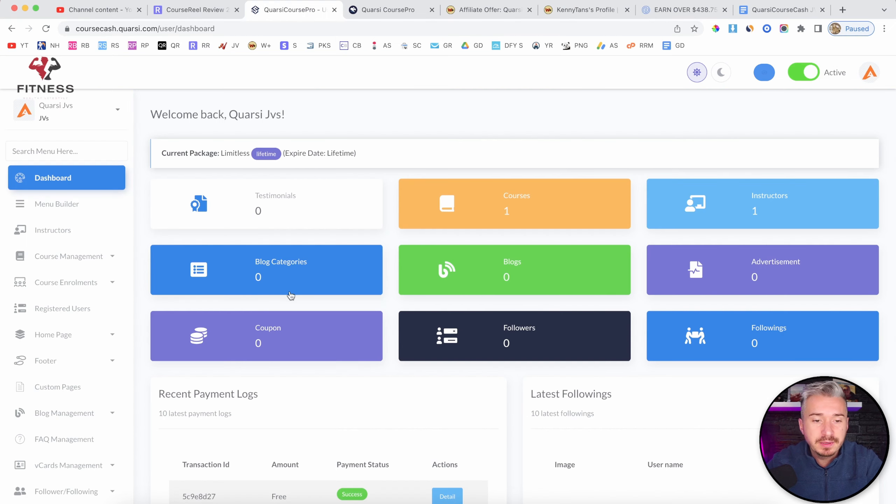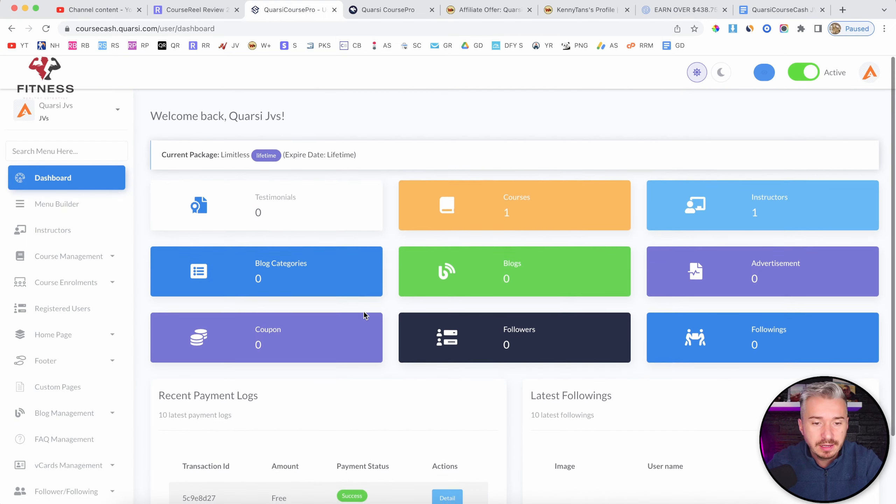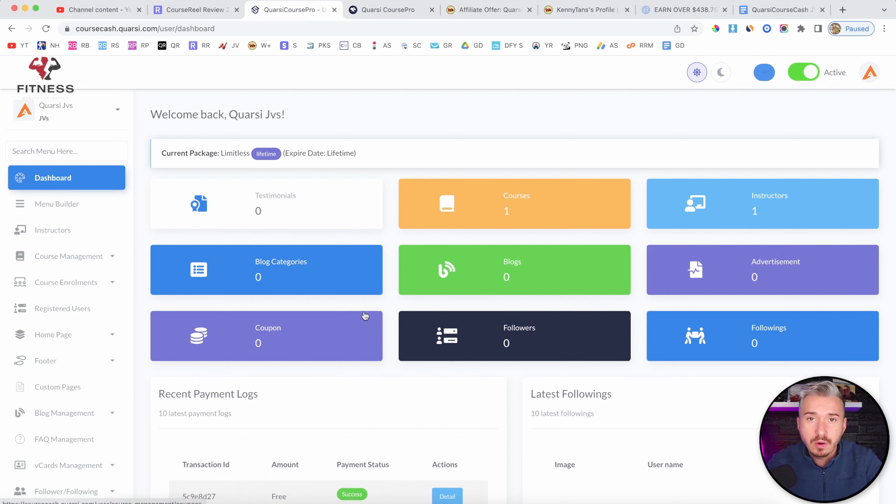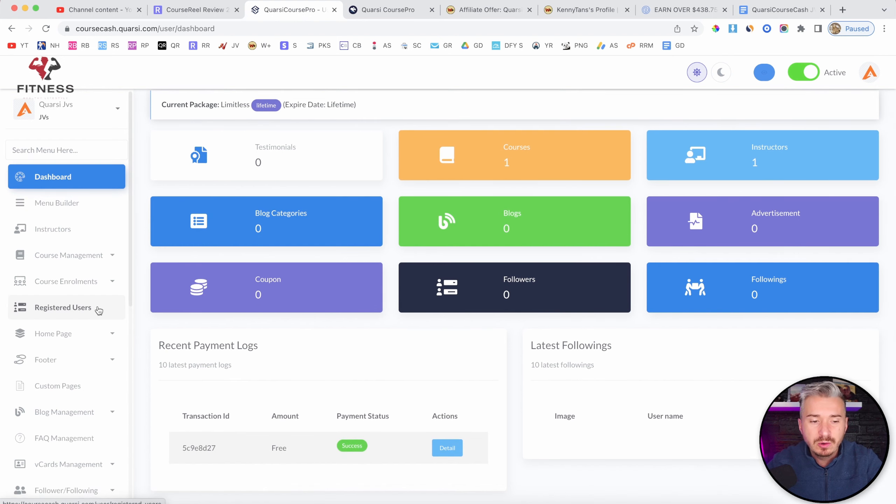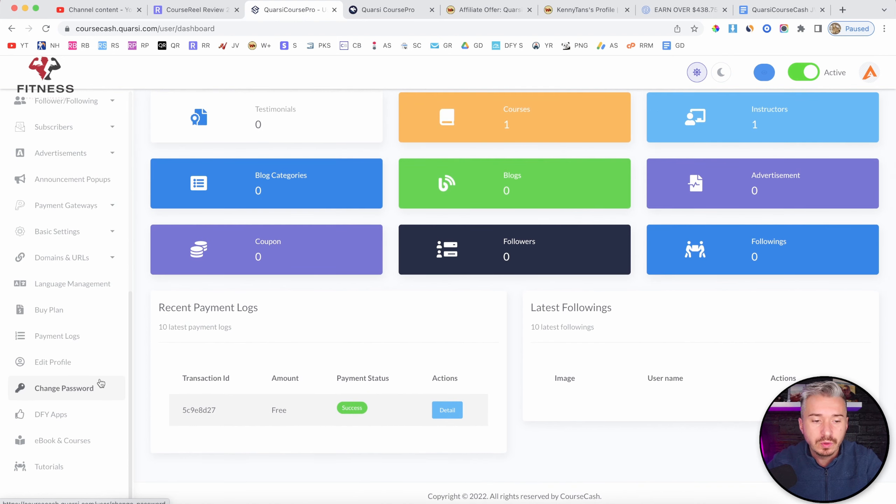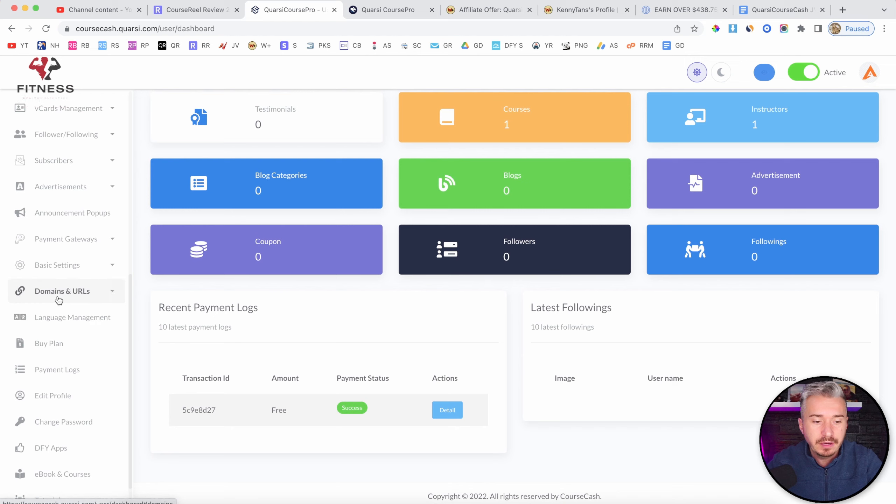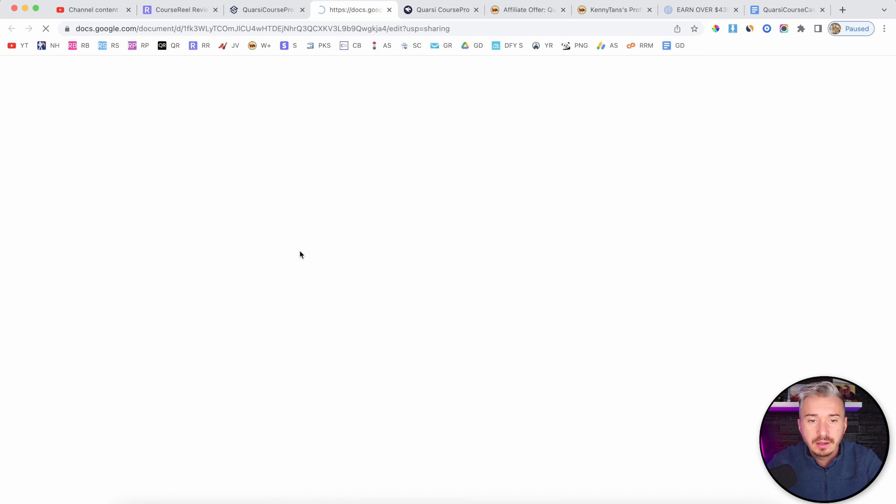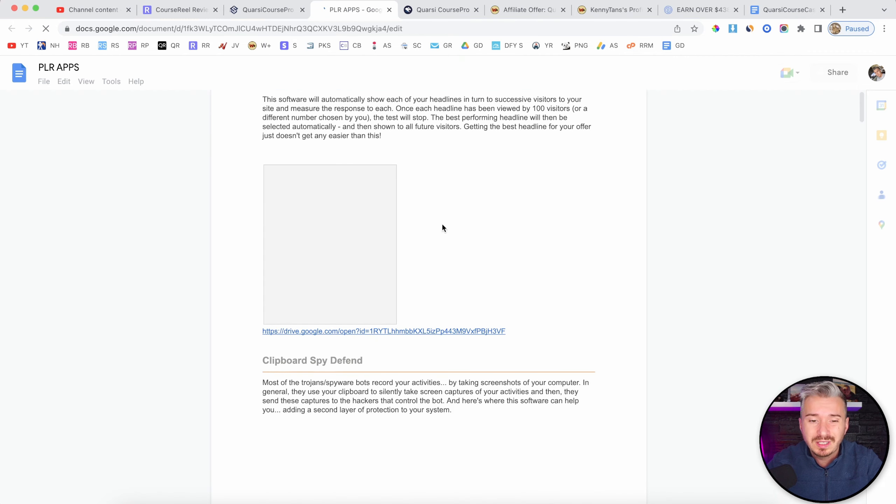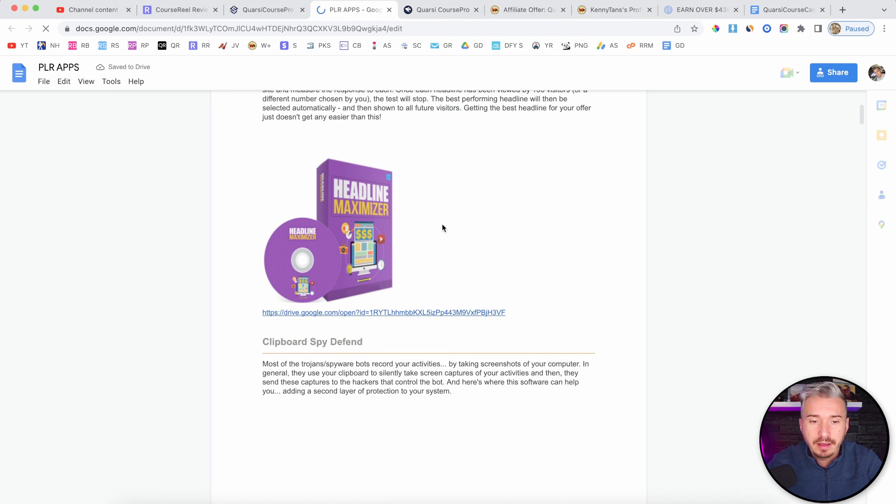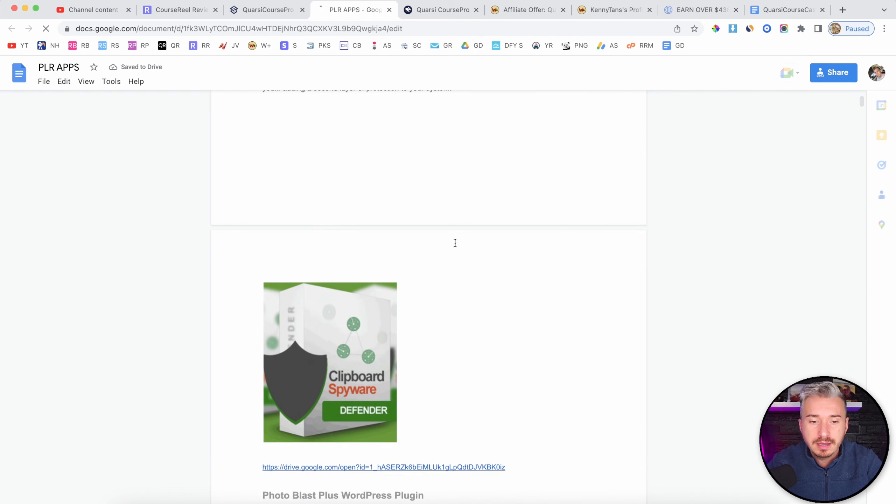Now, this is the members area, as you can see here. And yeah, as I said, this will allow you to host your courses and basically sell them, right? But they also give you some kind of done-for-you stuff here. Like if I go to done-for-you apps, you will get some PLR apps that you can use to sell, right?